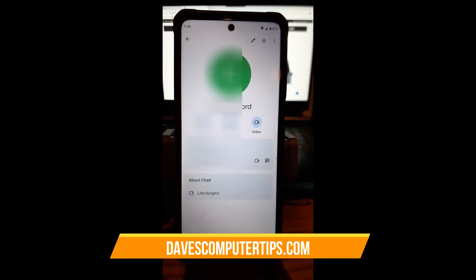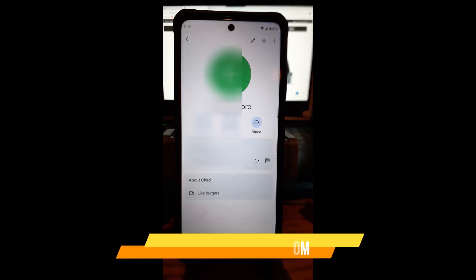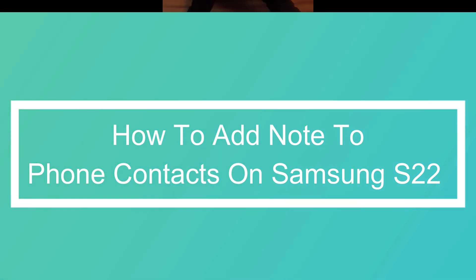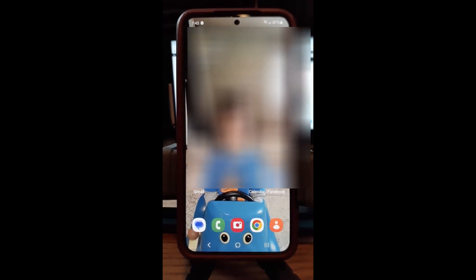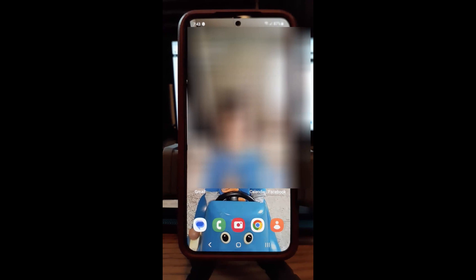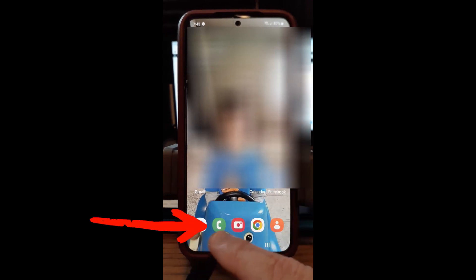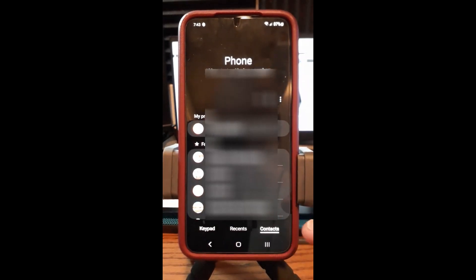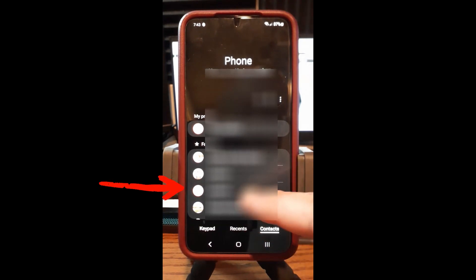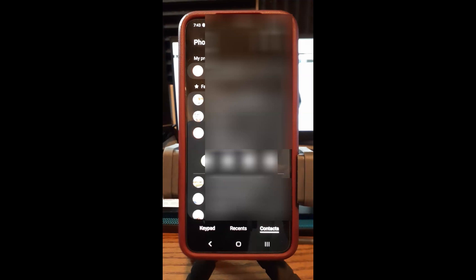Now we're on my wife's Samsung S22 Galaxy phone. I'm going to show you how to add a note in the contacts here — it's a little different than the Motorola. Go down to the bottom and tap the phone icon. When you're there, make sure you're under contacts. Find the person you want to add the note to and tap on them.